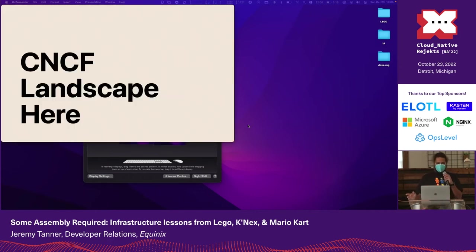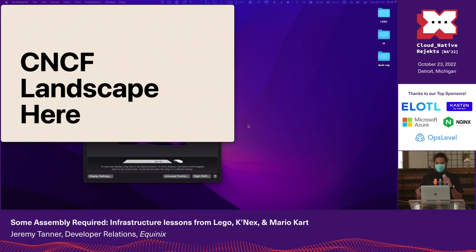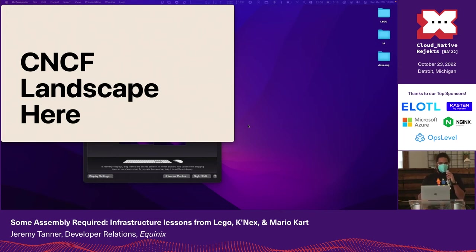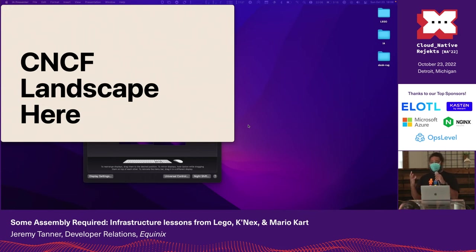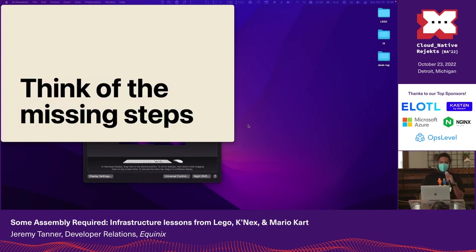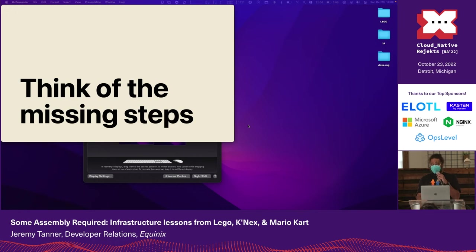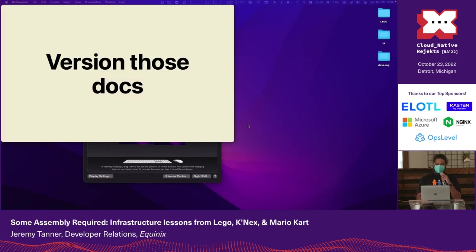So building these two vehicles reminded me a lot of working with many of the projects and products that I've encountered, some made by the very people in this room. My work often requires quickly familiarizing myself with these and other digital toys. What I'd like to ask you to do while thinking of Lego is to think of the missing steps. Don't just leave breadcrumbs for yourself or future versions of yourself or people from your project. Think of new users.